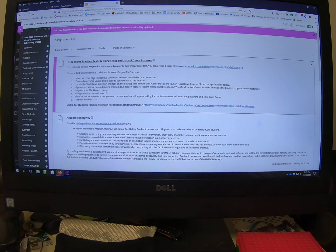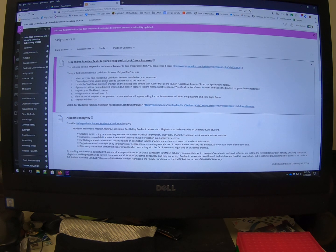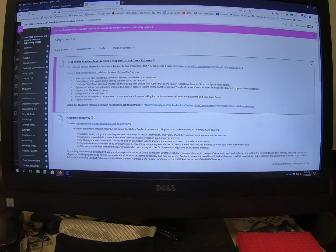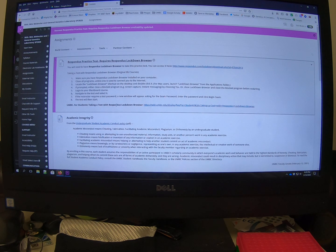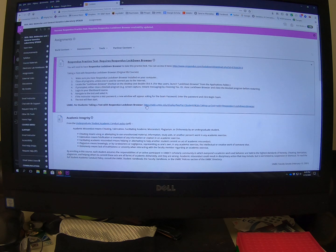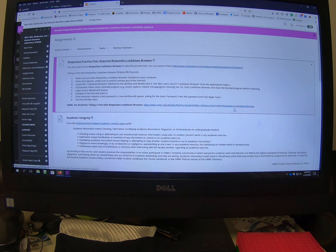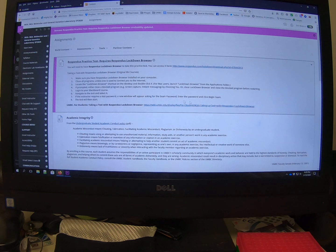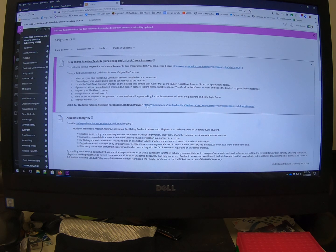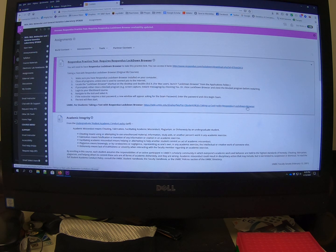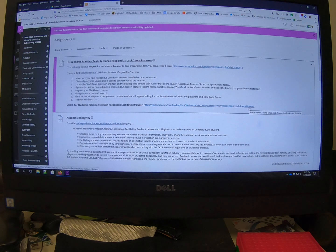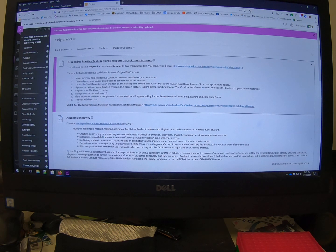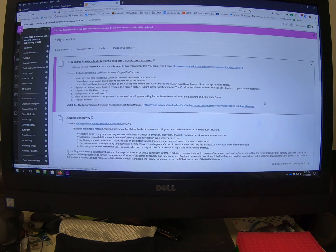It also has a little bit of information on how to take a Respondus exam and has a link to additional information on the UMBC website for people who are going to take exams on Respondus. And so check this out. It's got a lot of really useful information.